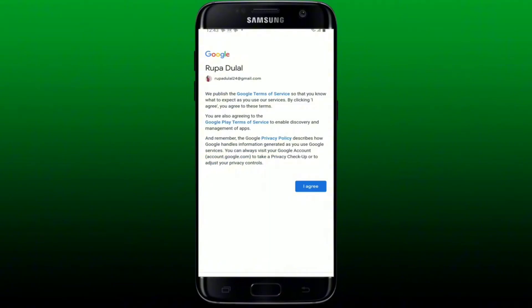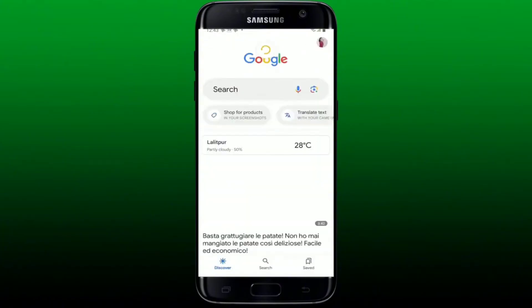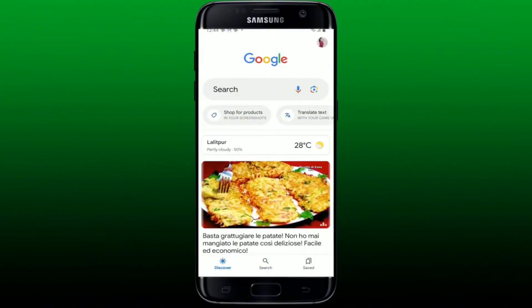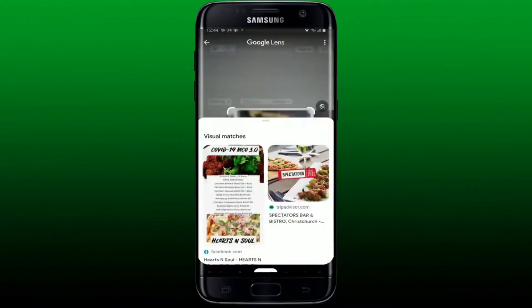Agree to Google's terms of service and privacy policy by tapping I Agree. Soon after, you'll be logged into your Google account. After you are logged in, you can go ahead and easily use the Google Lens feature by tapping the lens icon right next to the microphone in the search box at the top.